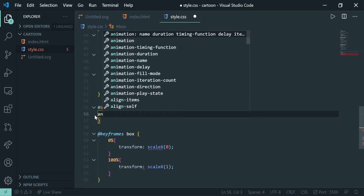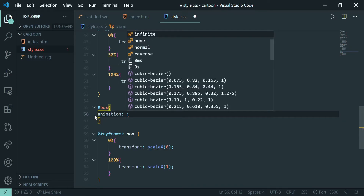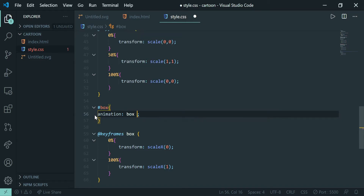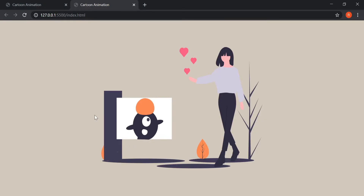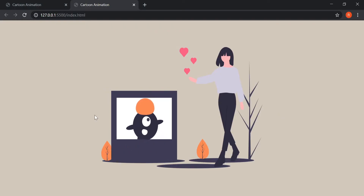After creating the animation I'll apply it to the component: animation name 'box', 2 seconds, linear. I don't want this to repeat, so I won't specify 'infinite' — I want this animation to happen only one time. Let's see — wow, it is sliding! Cool.